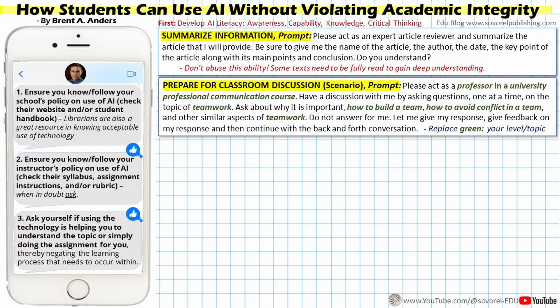This prompt can be modified to whatever grade level or topic the student needs.